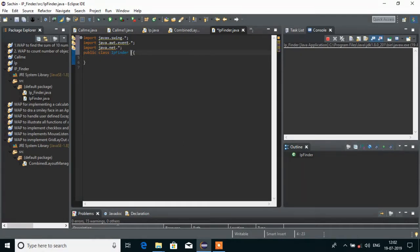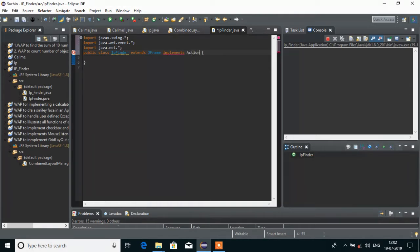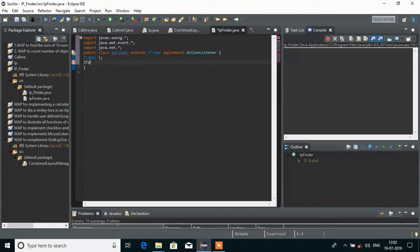Then I will extend my IP Finder class by writing extends JFrame, and then implements ActionListener. Inside the IP Finder class, I will create some JFrame variables: a JLabel named L, a JTextField named TF, and a JButton named B.